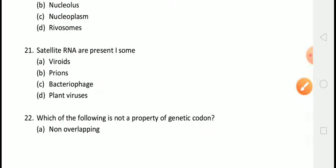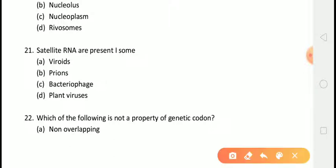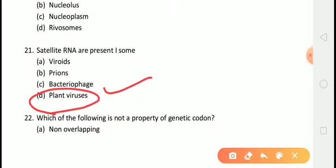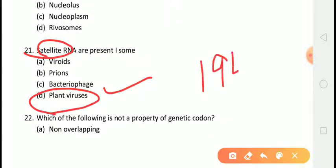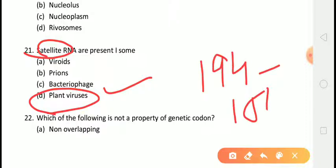The next question is: satellite RNAs are present in? The correct answer is answer D, that is plant virus. Plant viruses often contain parasites of their own, referred to as satellites. Satellite RNAs are highly dependent on their helper virus for both replication and encapsidation, and their size may vary from 194 to 1500 nucleotides.